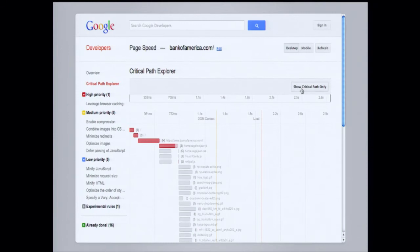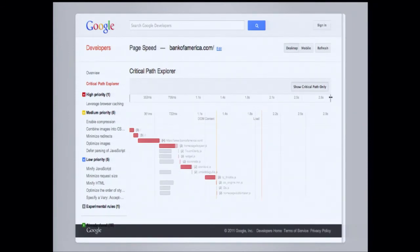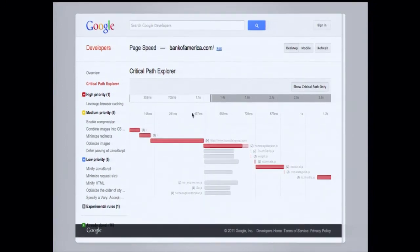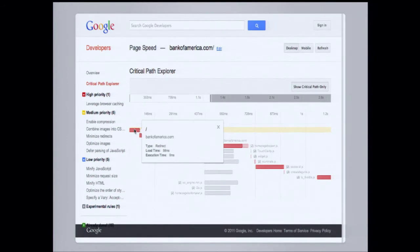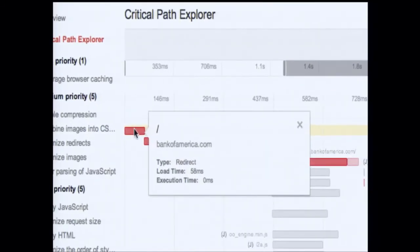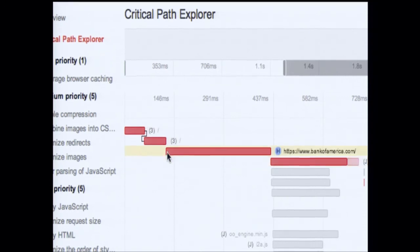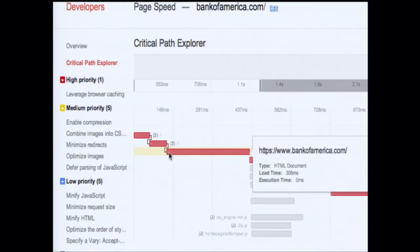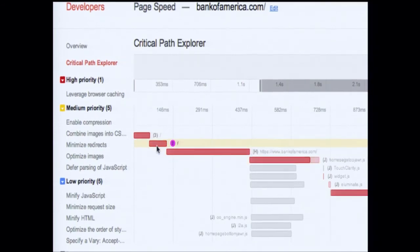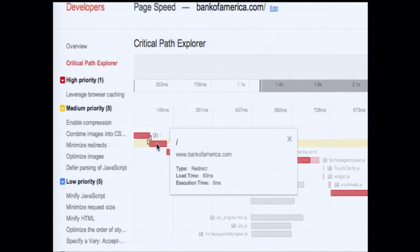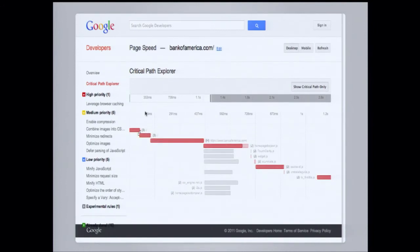If you want to optimize your site, this is what you need to focus on. On a page with hundreds of thousands of resources — which we have seen — you need to know which is the one blocking the user from doing what they want to do. We're going to click Show Critical Path Only, which gets rid of everything else. Zooming in at the beginning of the timeline, we can see there are three things. First we load bankofamerica.com — that's a redirect — which goes to www.bankofamerica.com, which redirects again to https www.bankofamerica.com. We can see immediately that this middle redirect is completely unnecessary; it does absolutely nothing except add latency, specifically 63 milliseconds. We can get rid of that — there's no reason to have this extra redirect.